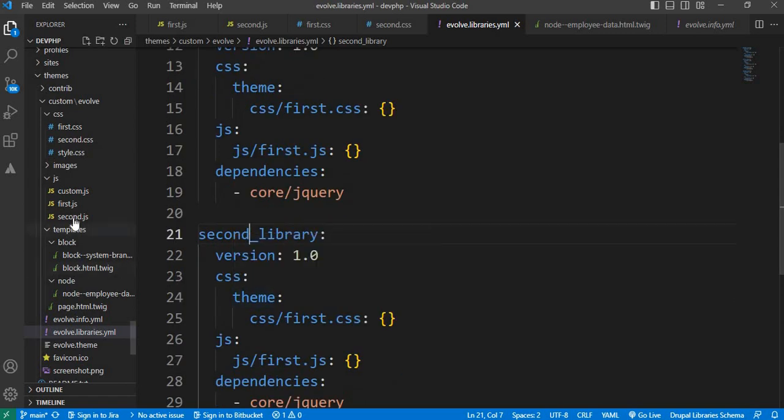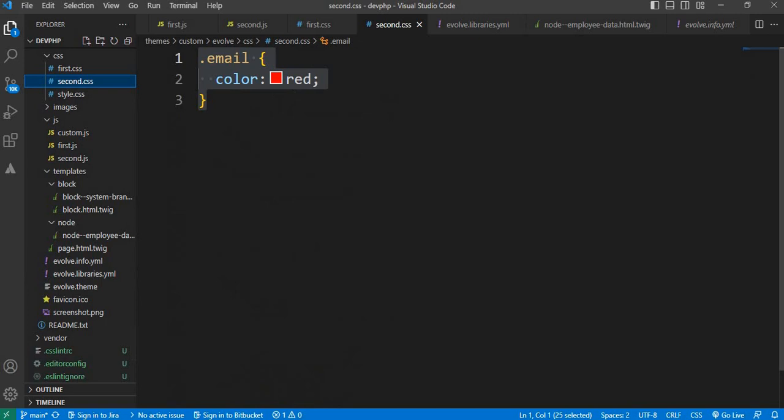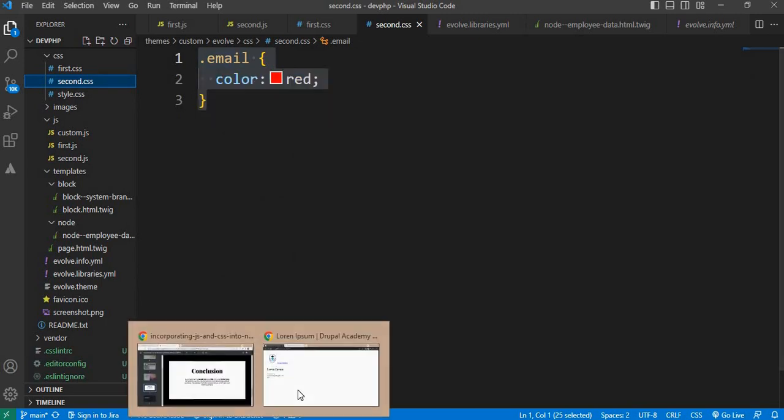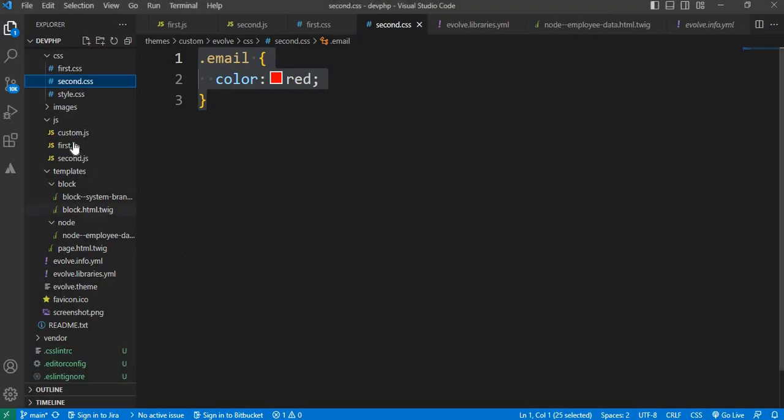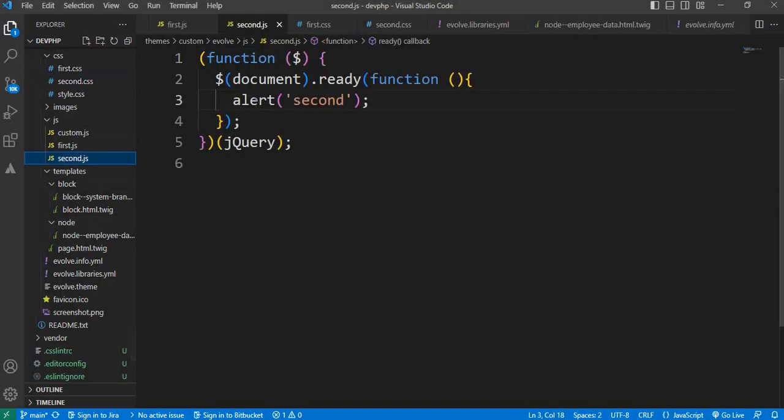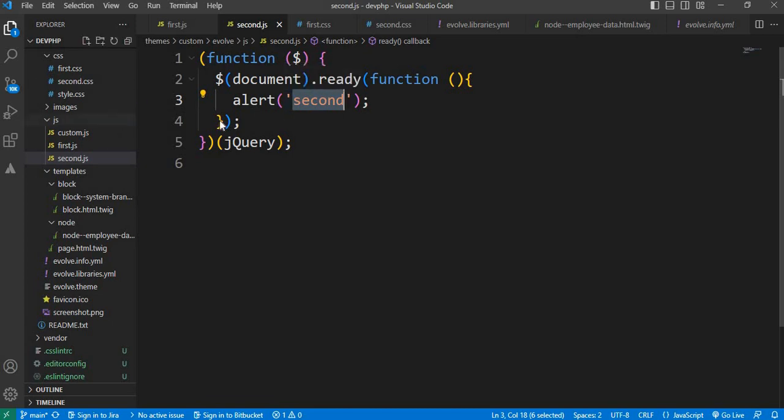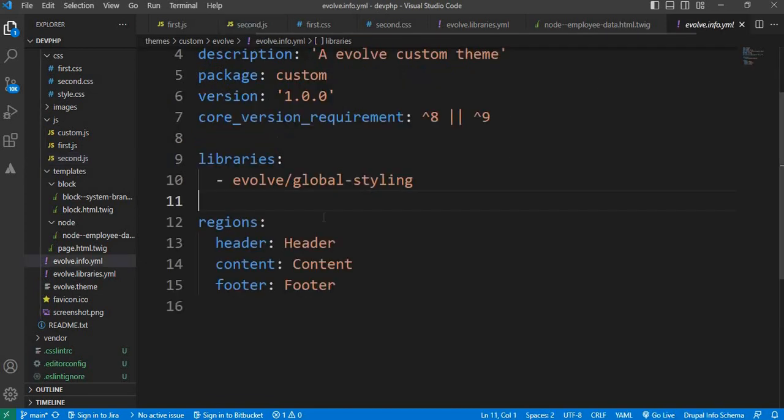In the second.css file, I will change the email color to red. Inside the second.js file, I will show the message in alert as 'second'. So now we will include this CSS and JS file in the new library.